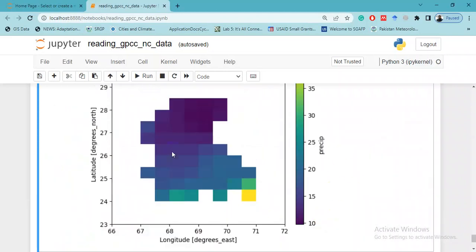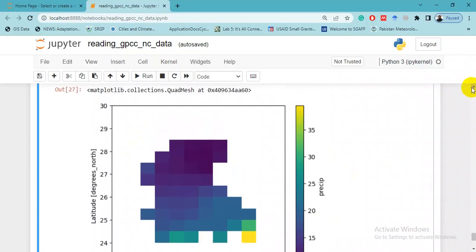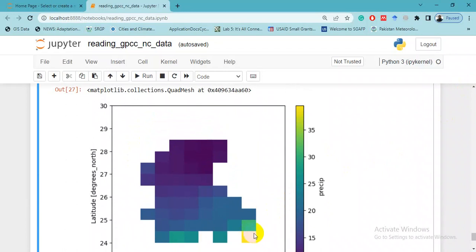This is the GPCC data - we have clipped this data from 1901 to 2015 for Sindh region, and we have averaged it for the whole time period. This is the legend.